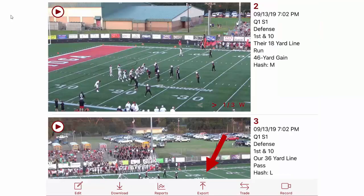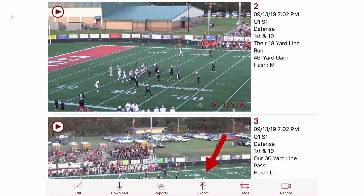At the bottom of the event you'll find the export icon. When you tap it, it will begin the export process.